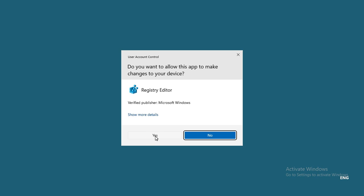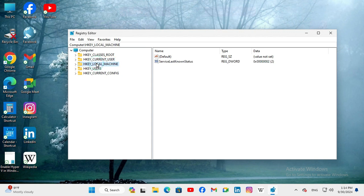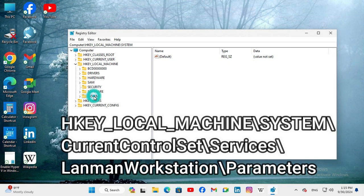Click on Yes. Now, expand HKEY LOCAL MACHINE. Now, expand SYSTEM.